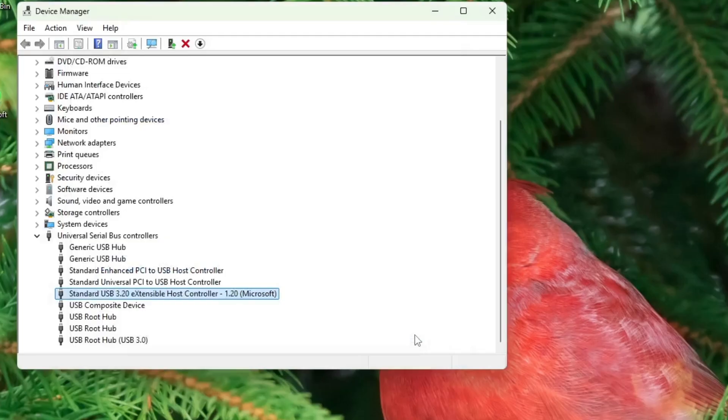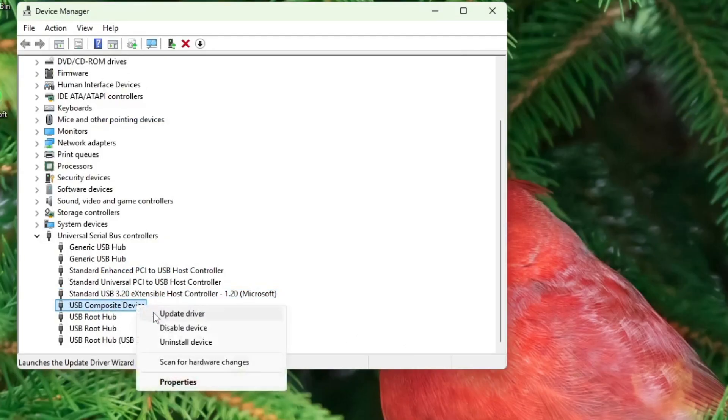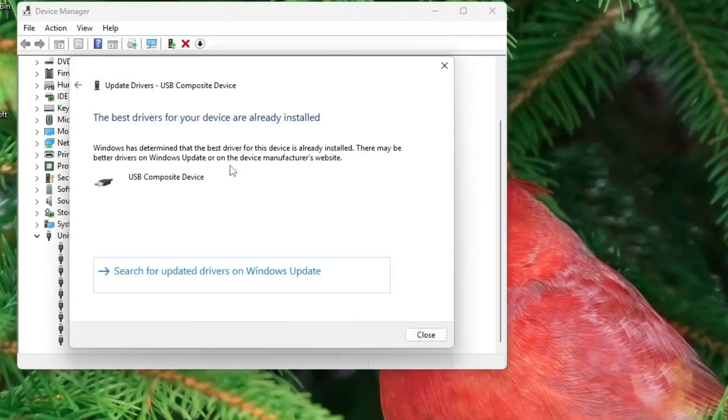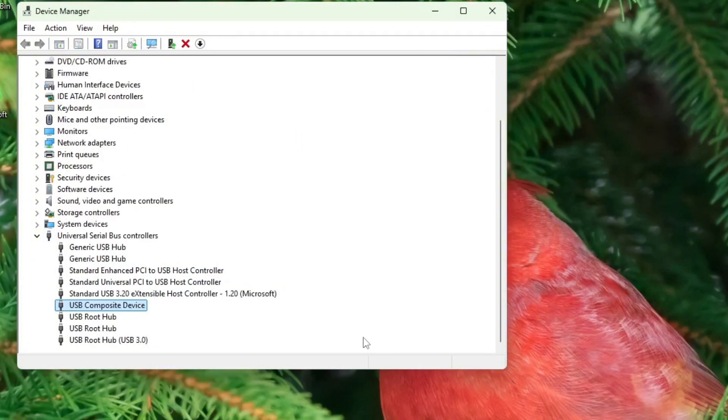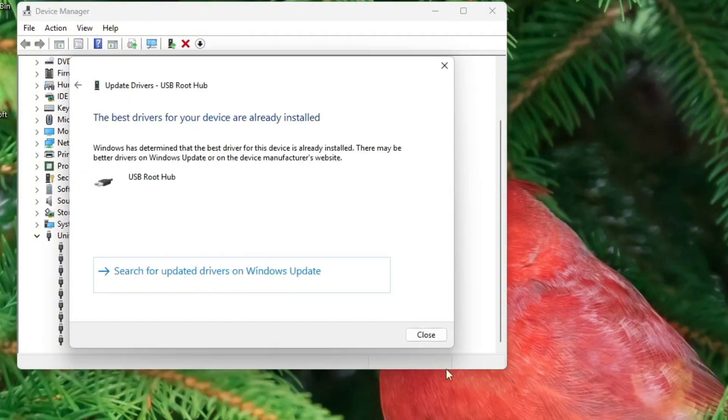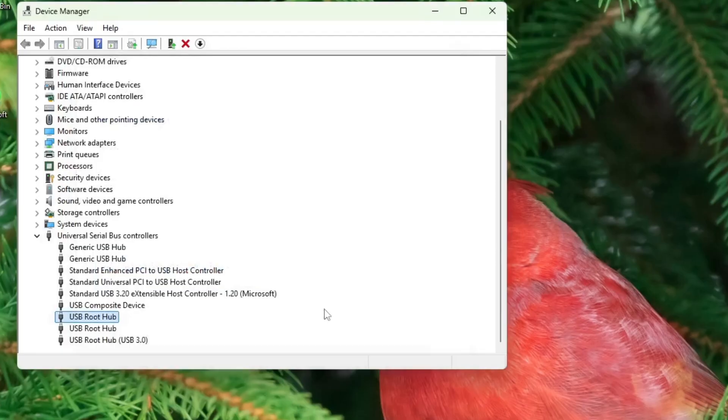Now, look at and do the same for USB composite device and USB root hubs. Right click each one, select update driver, and again choose search automatically for drivers.